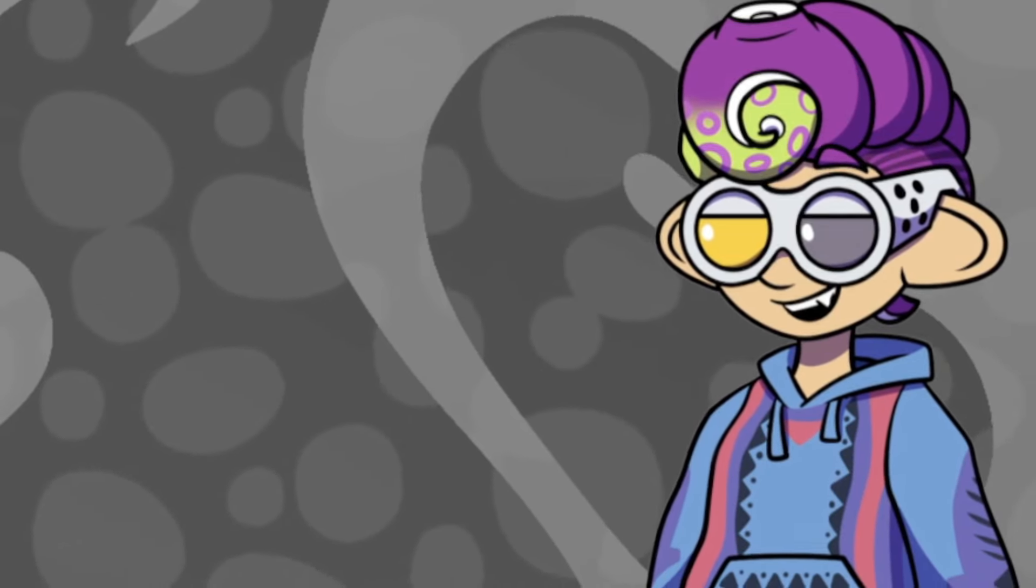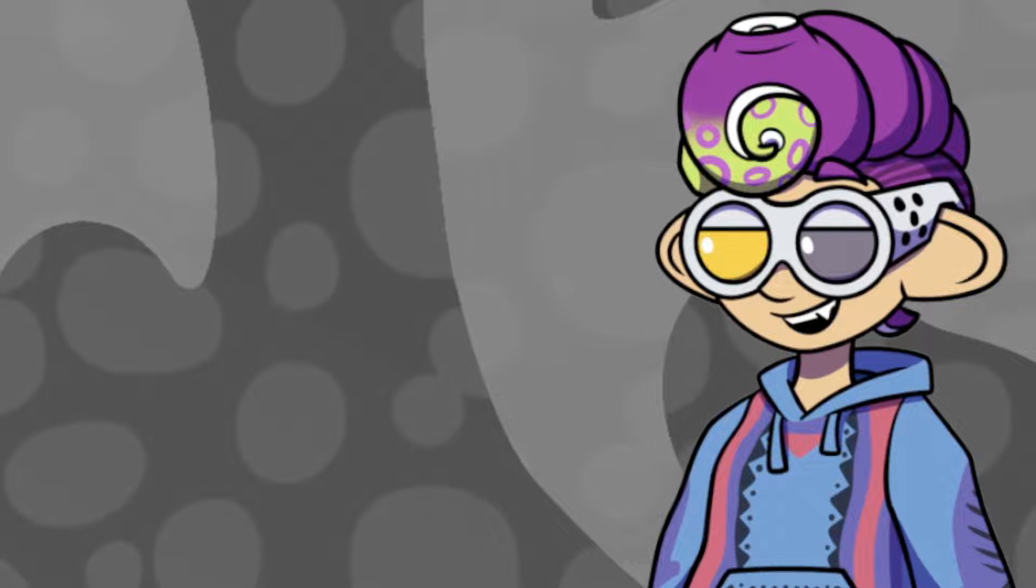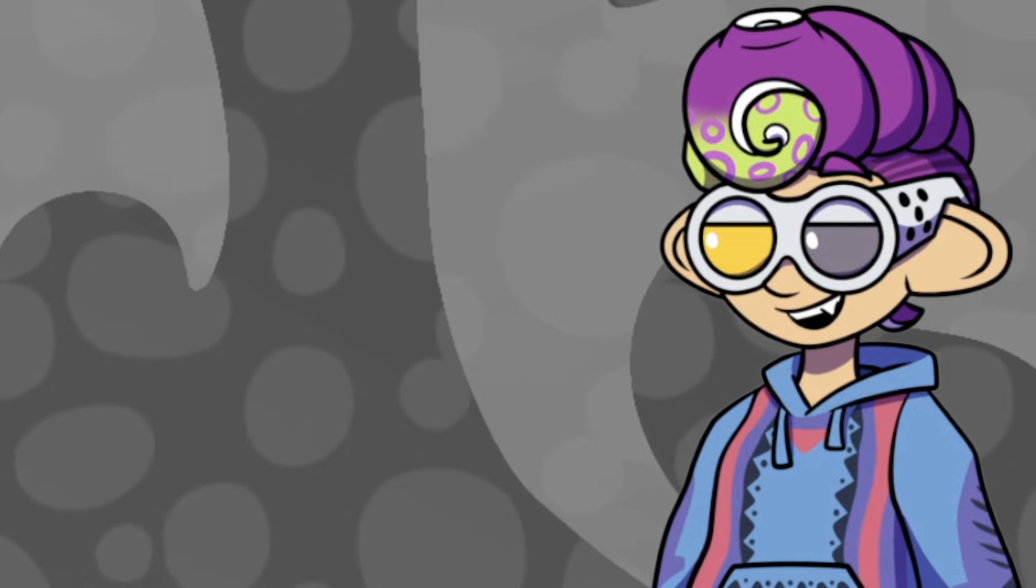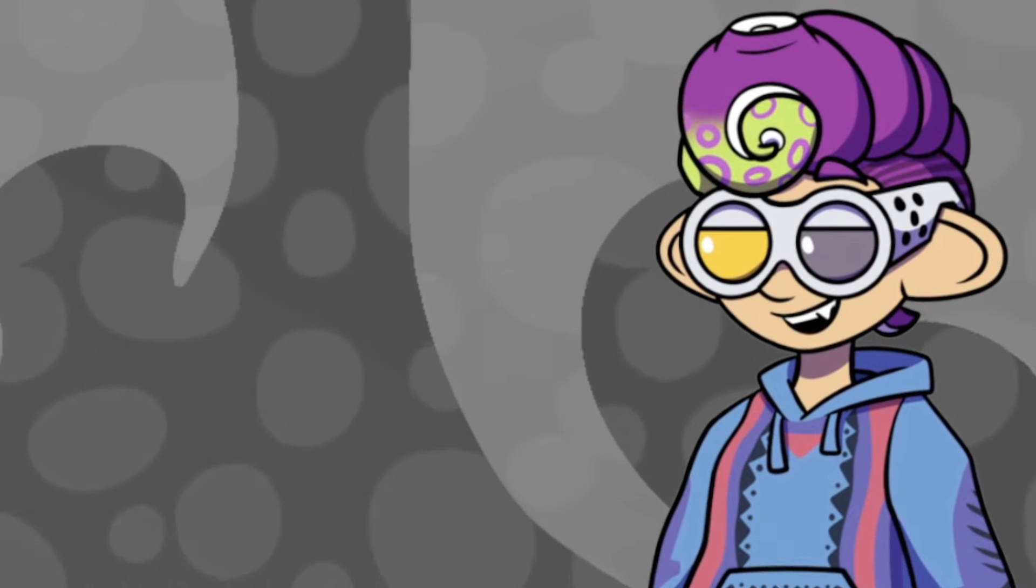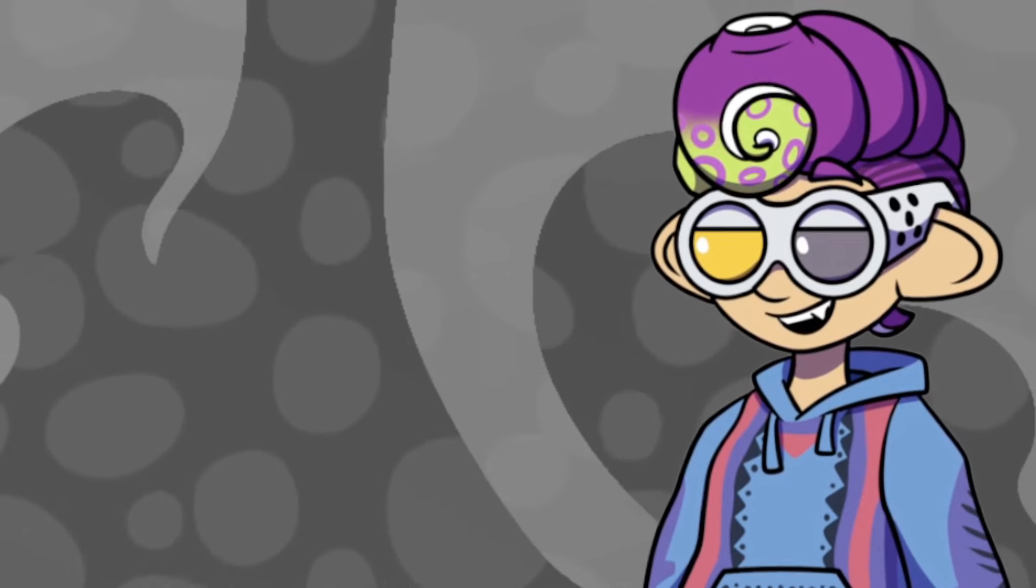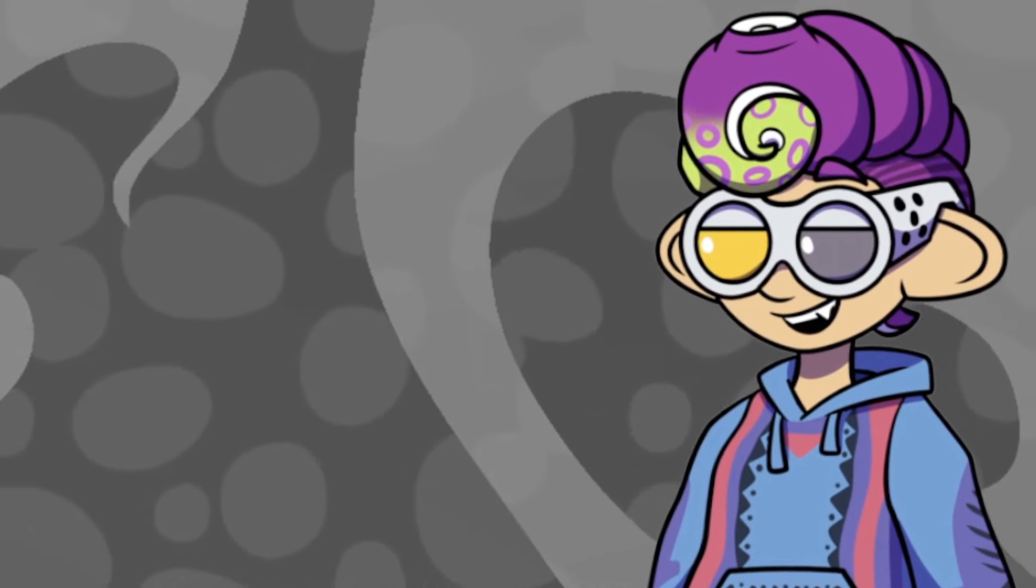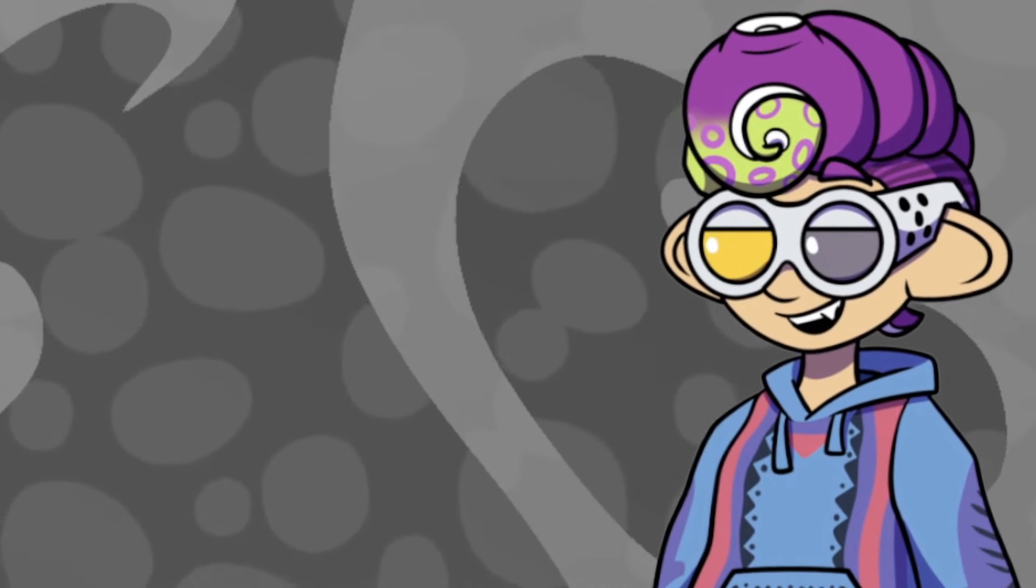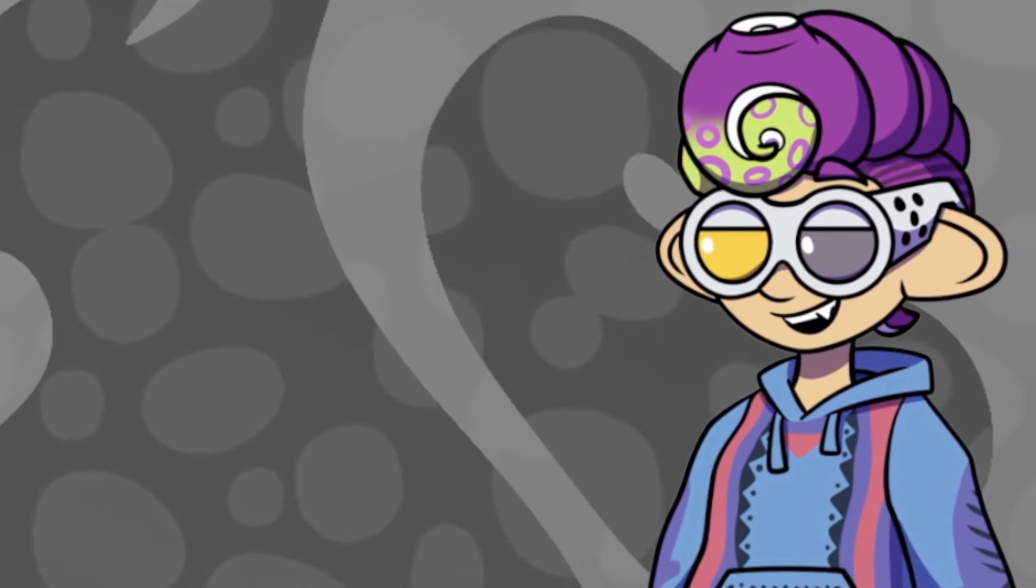And thank you so much for listening to my ramblings. Until next time, this is Tentacole signing out. Take care, everybody.